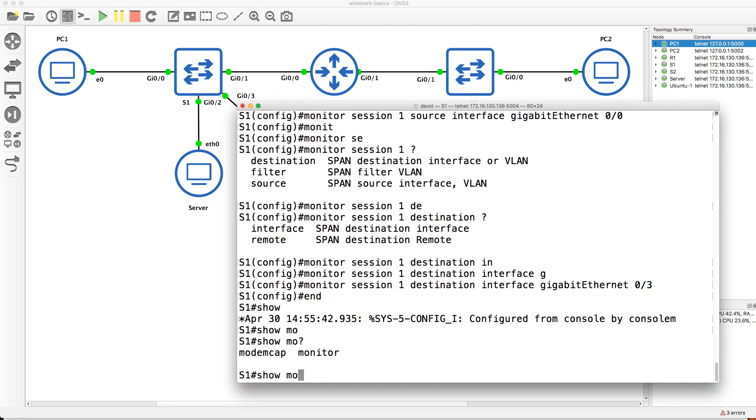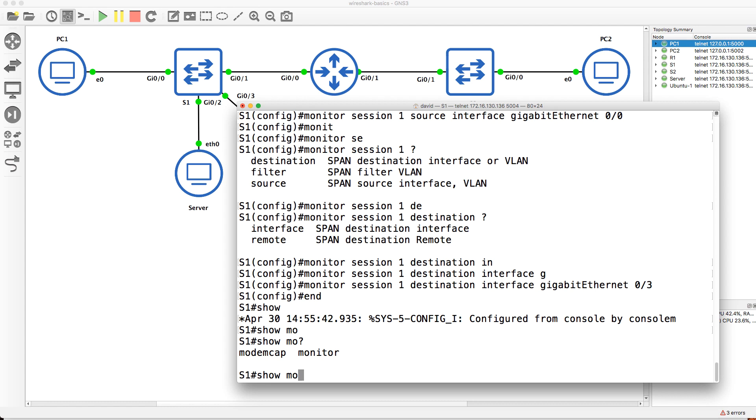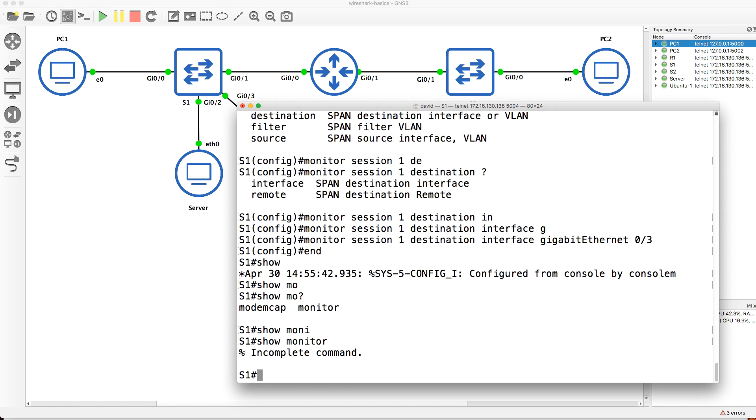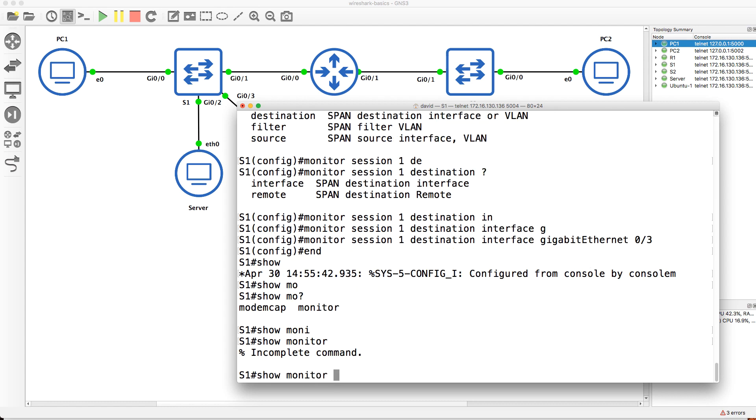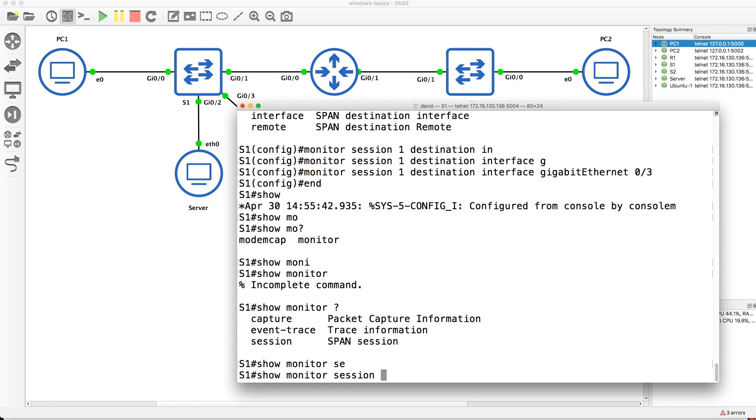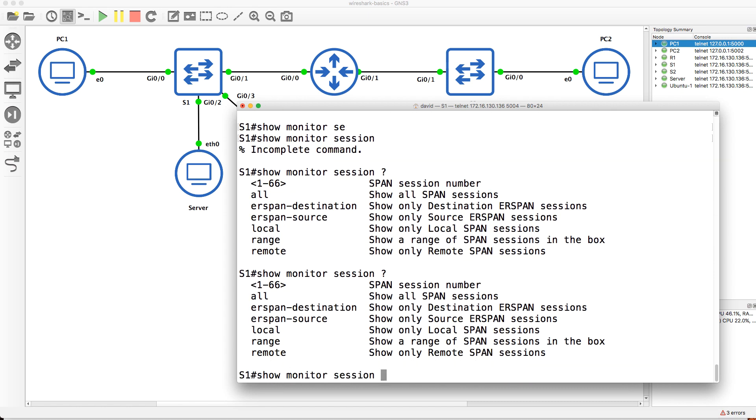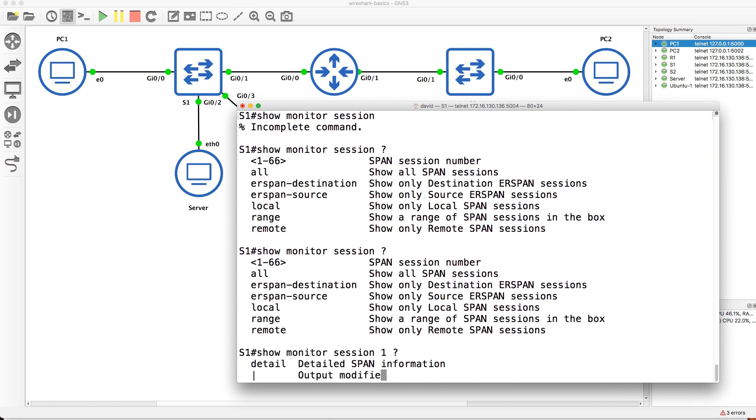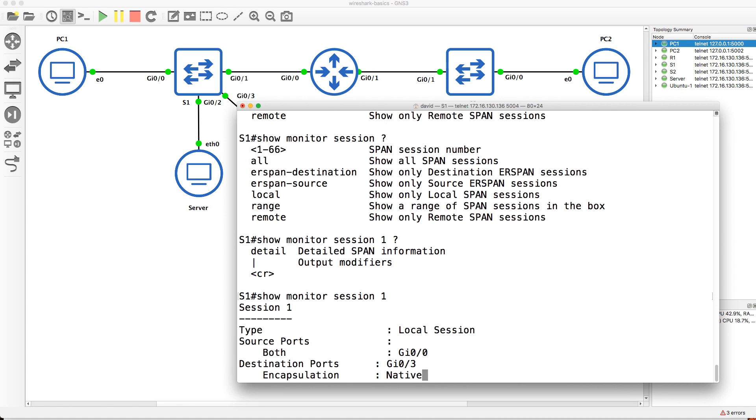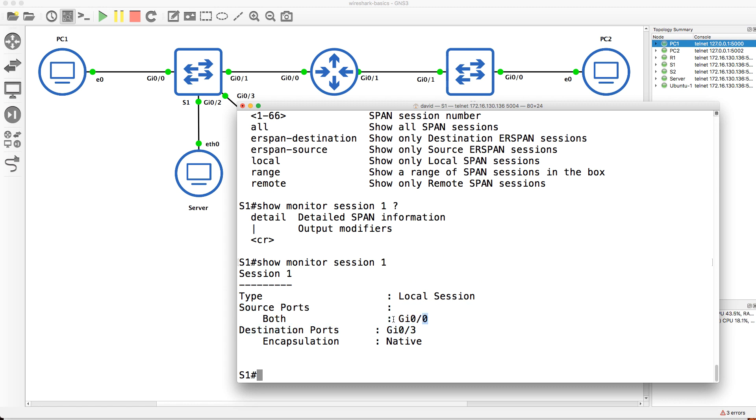Again, network vendors use different terms: mirroring, monitoring, span. But notice show monitor session one. You can see that we are capturing traffic in both directions on this port, and the destination port is gigabit 0/3.